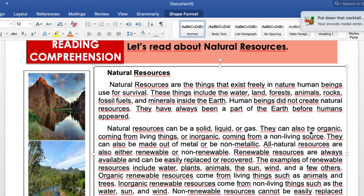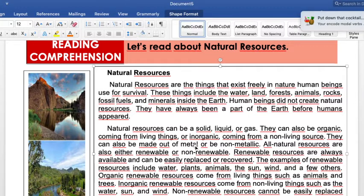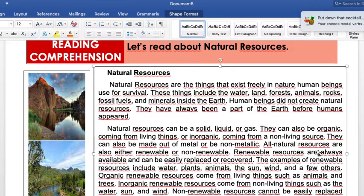Natural resources can be solid. They can also be organic, coming from living things, or inorganic, coming from non-living things or sources. They can also be made out of metal or be non-metallic.